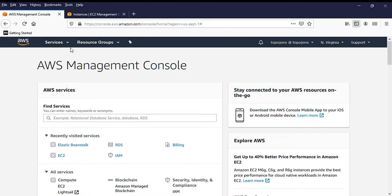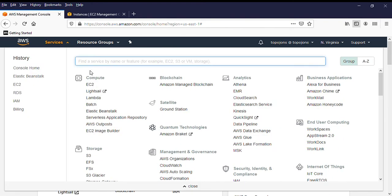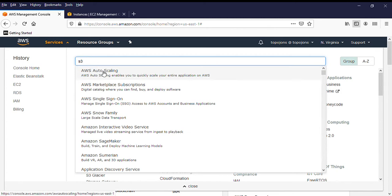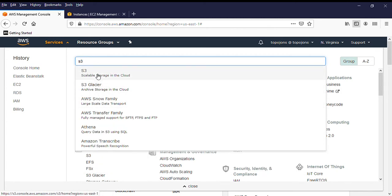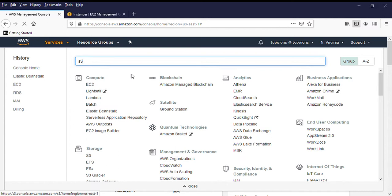So let's just give it a try and see what Amazon S3 is all about. So first, you click on services, then you type S3. You click on S3, which is called scalable storage in the cloud.